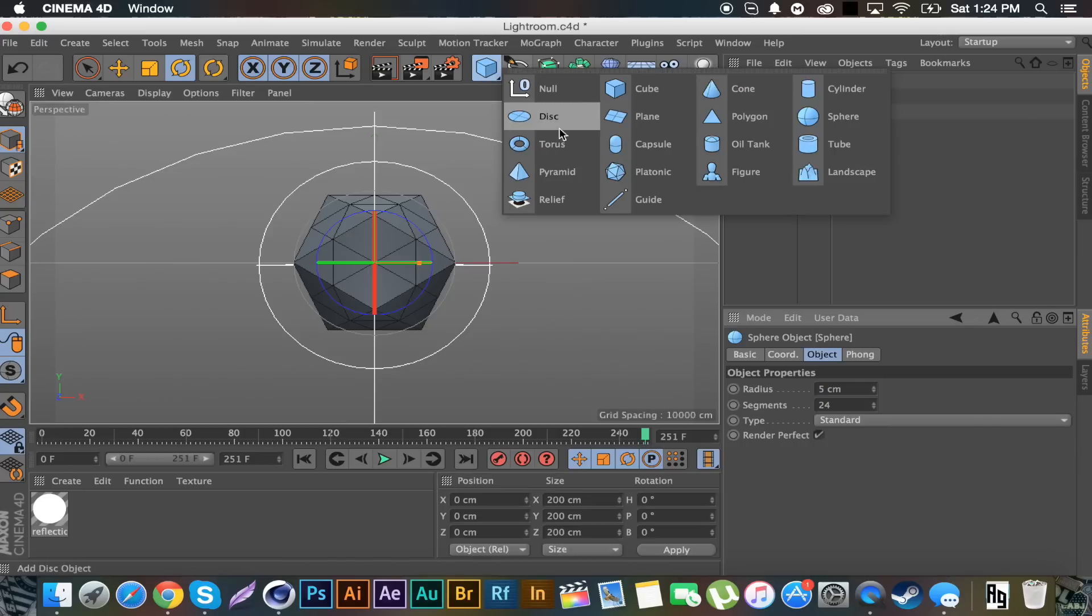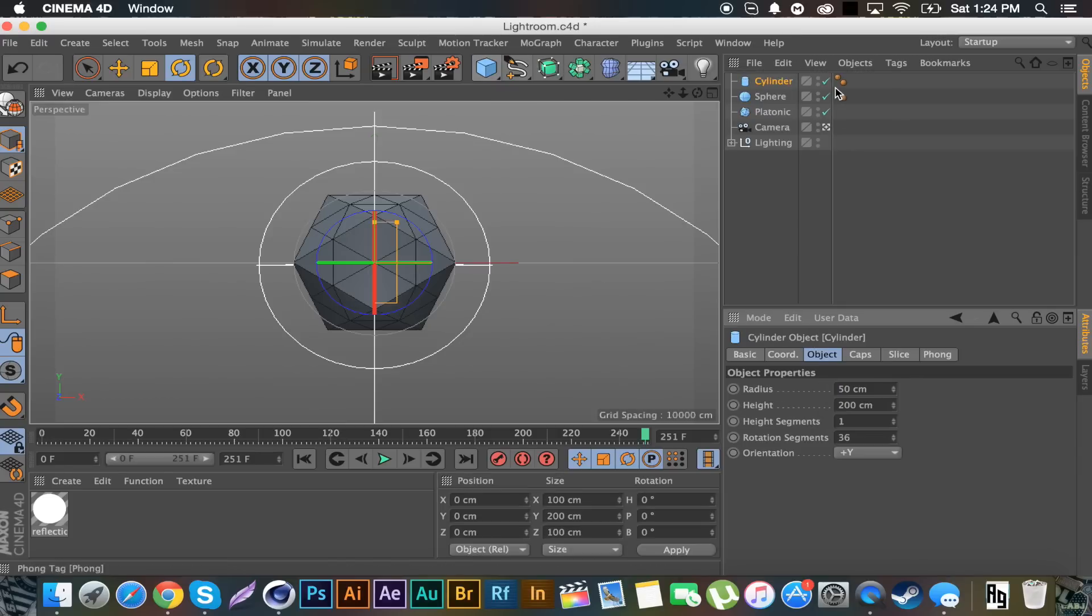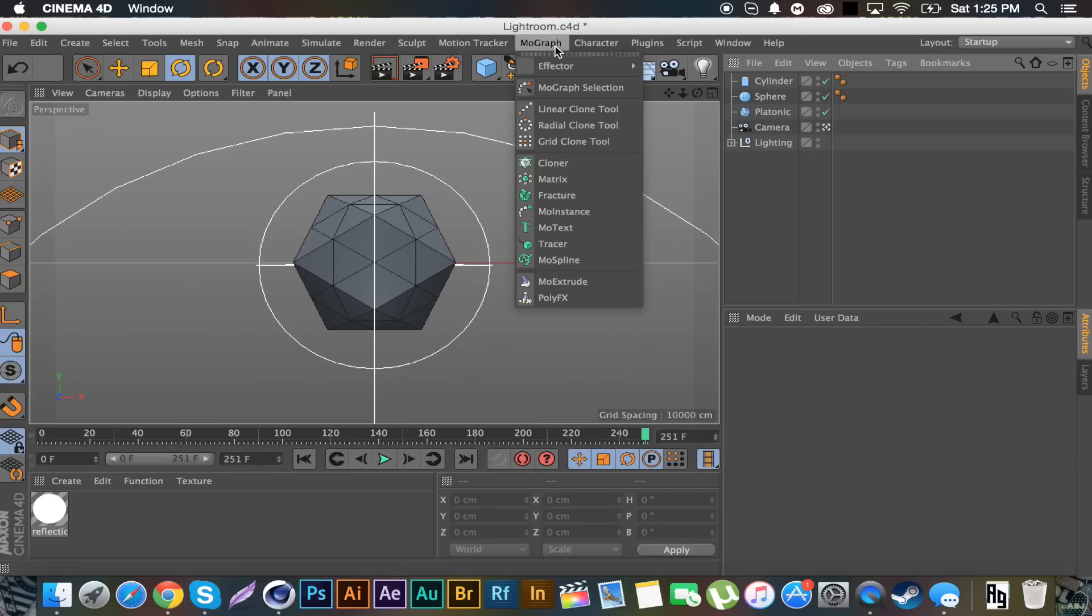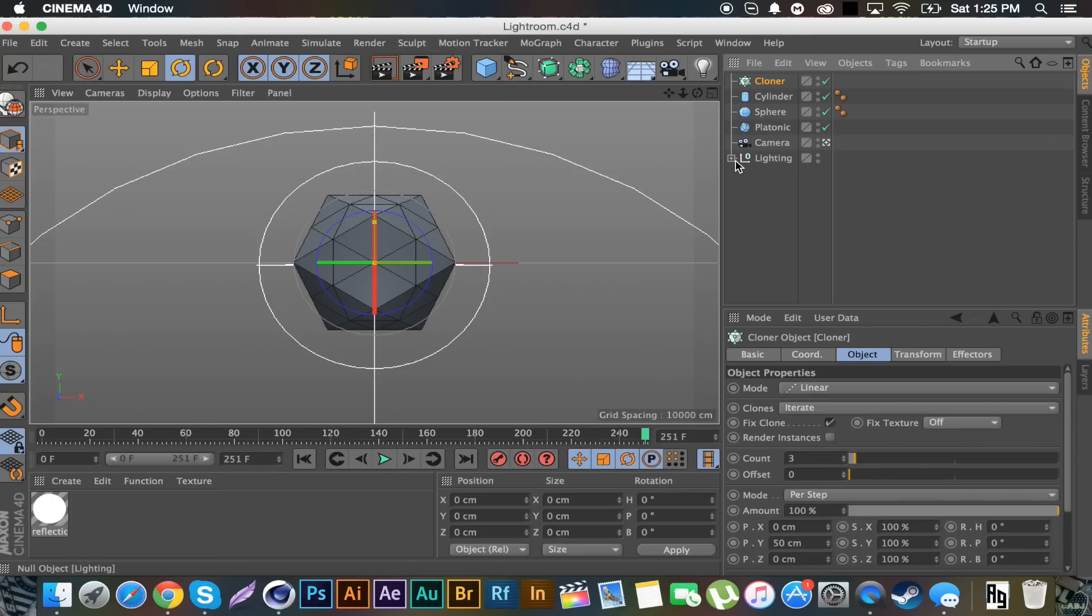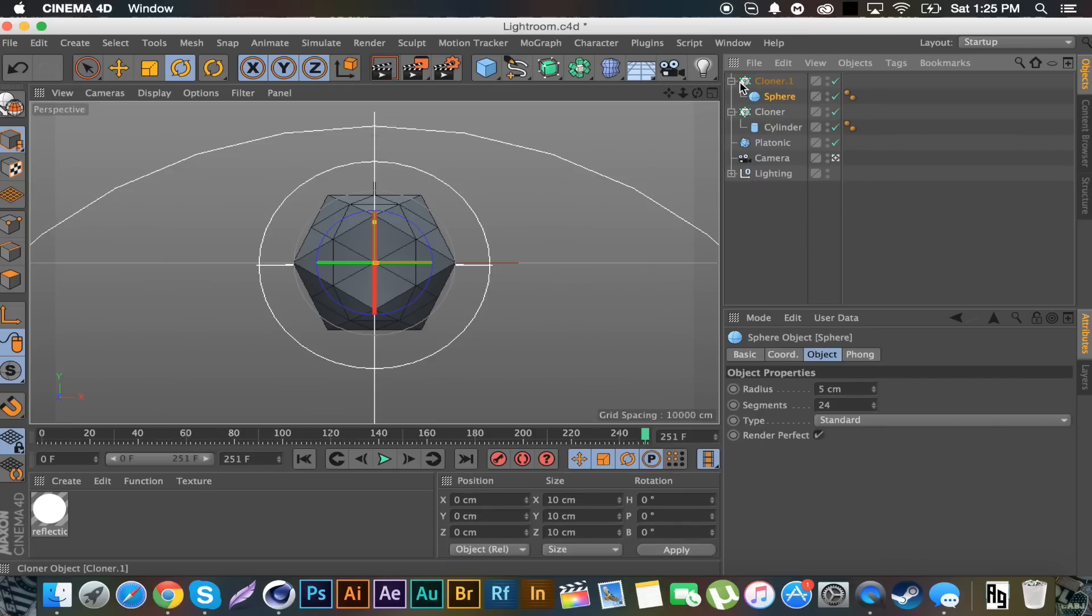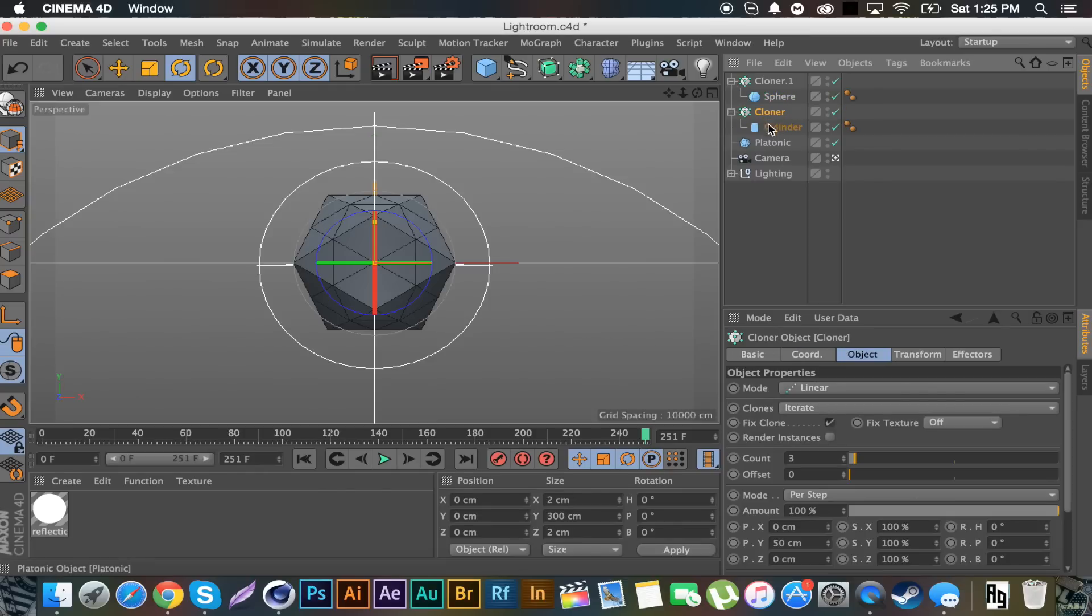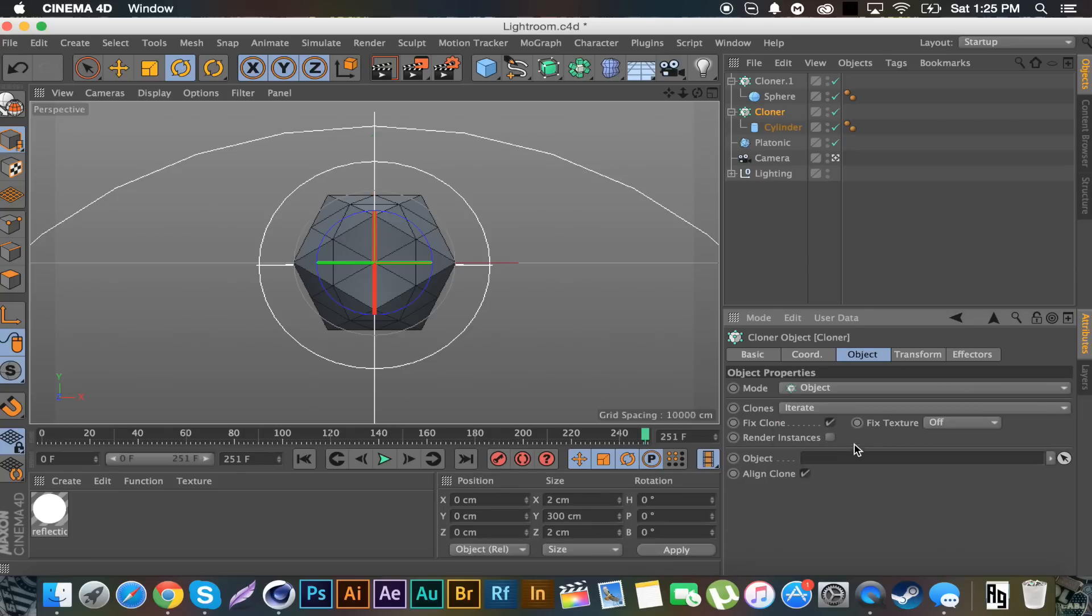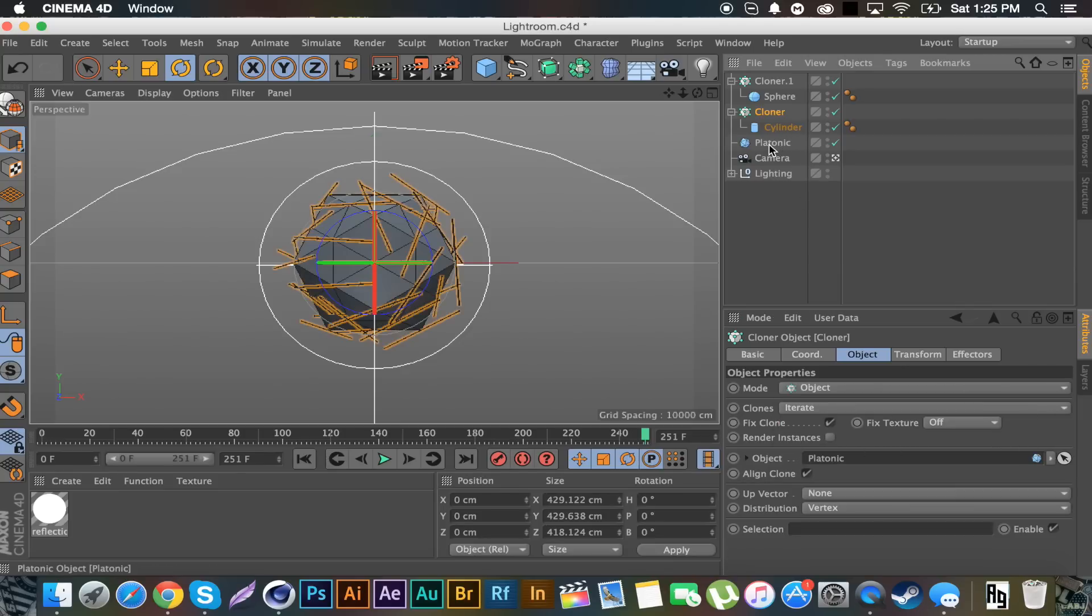I'm going to get a cylinder and put the radius on one or two. Then I'm going to go to MoGraph, Cloner. Duplicate it and put the cylinder in one of those and the sphere in the other.